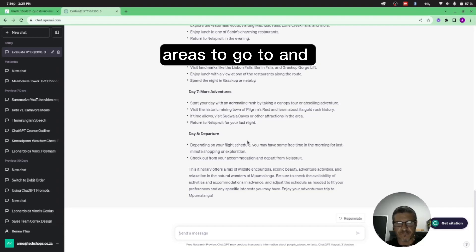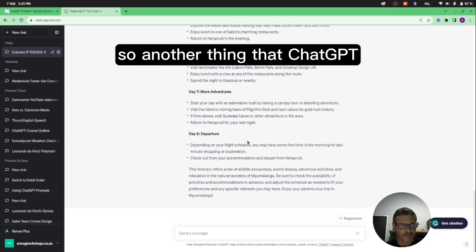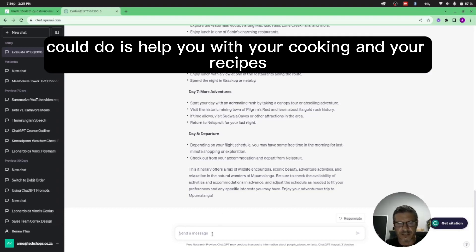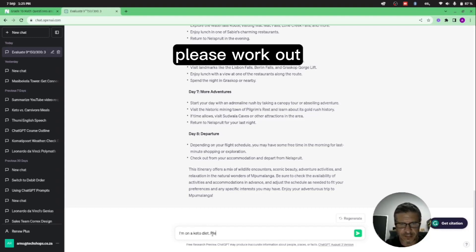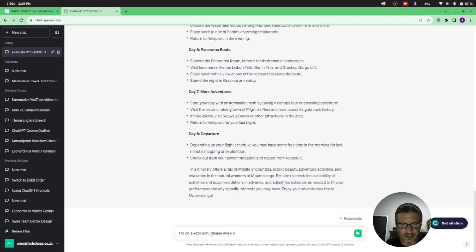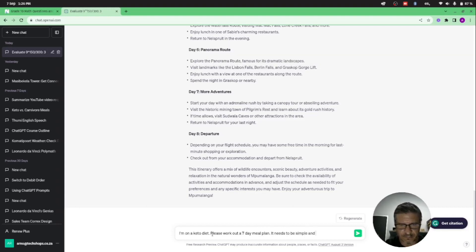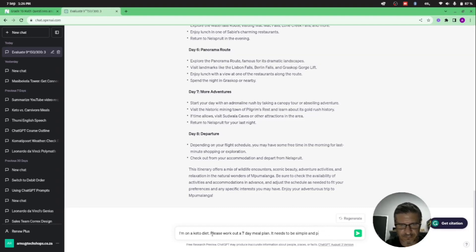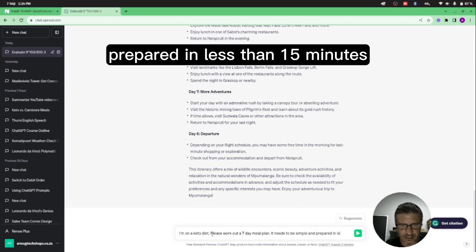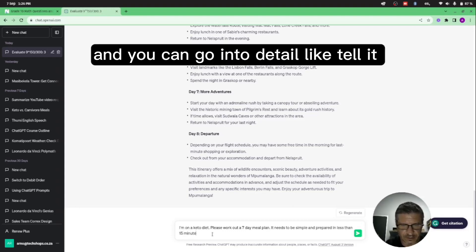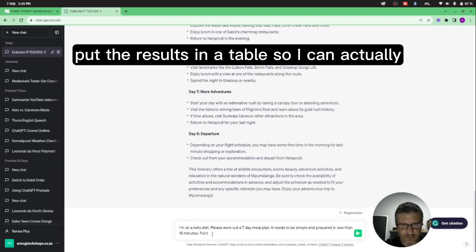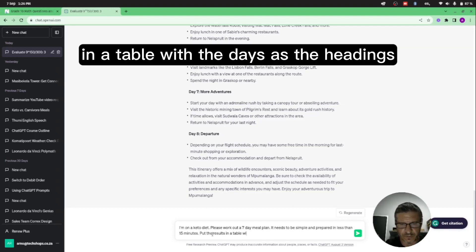Another thing that ChatGPT could do is help you with your cooking and your recipes. So you can tell it: I'm on a keto diet, please work out a seven day meal plan. It needs to be simple and cooked and prepared in less than 15 minutes. You can go into detail like tell it to put the results in a table so I can actually print out the table and put it against my wall, a table with the days and the meals. Let's see how that goes.